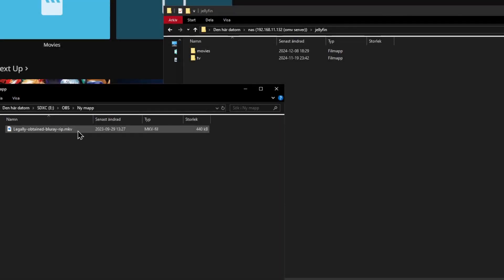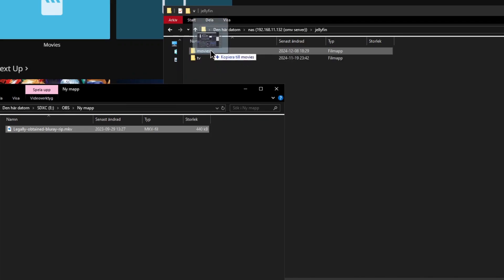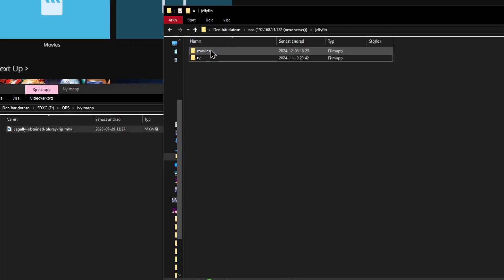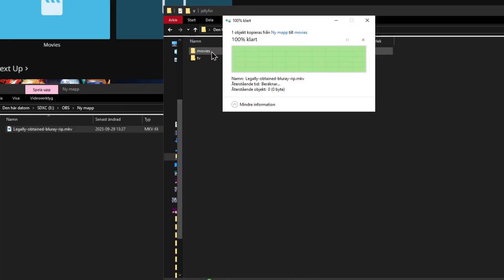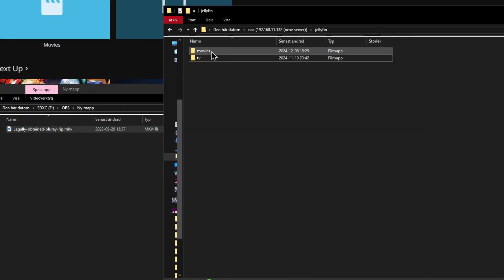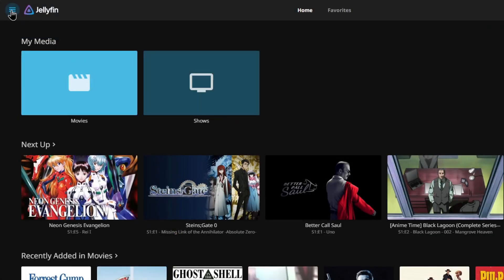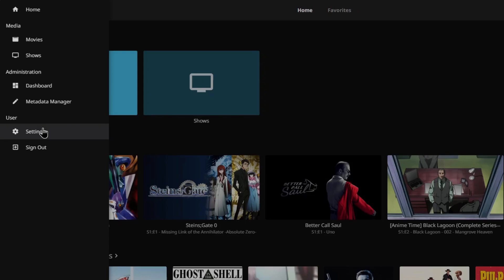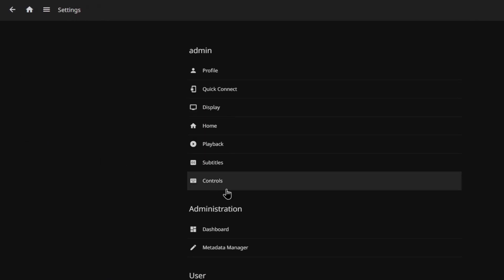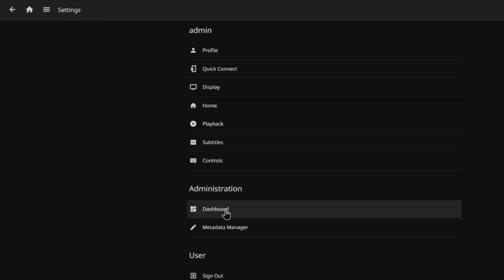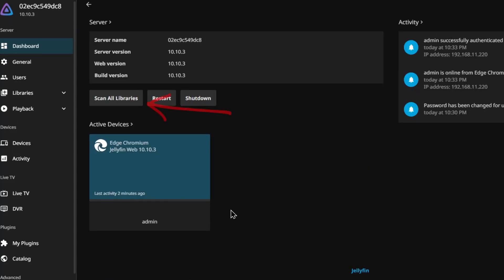Since your Jellyfin folder is in your network share, adding new movies is as easy as drag and dropping them in. When you add new media to your folders, go to the admin dashboard and click scan all libraries.